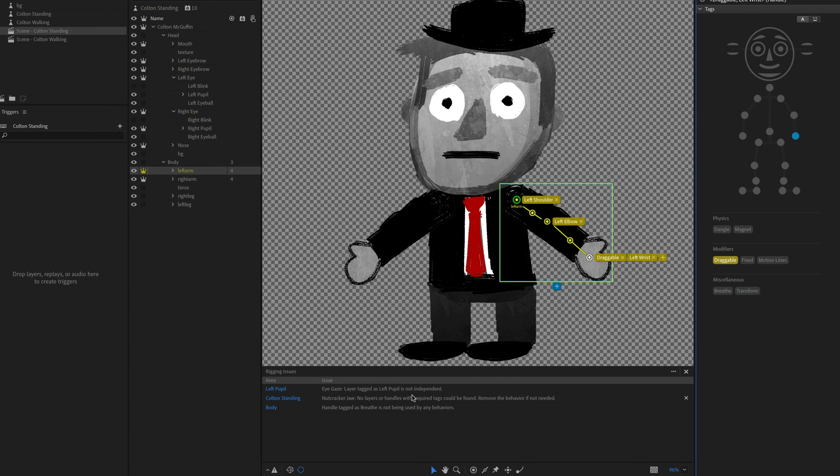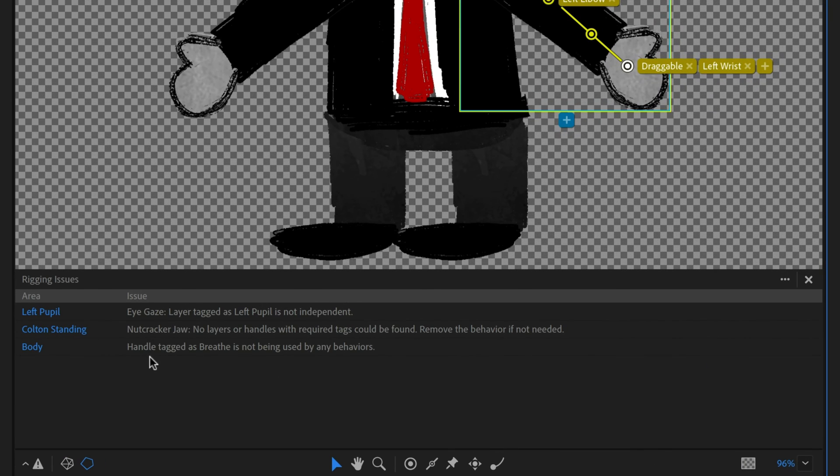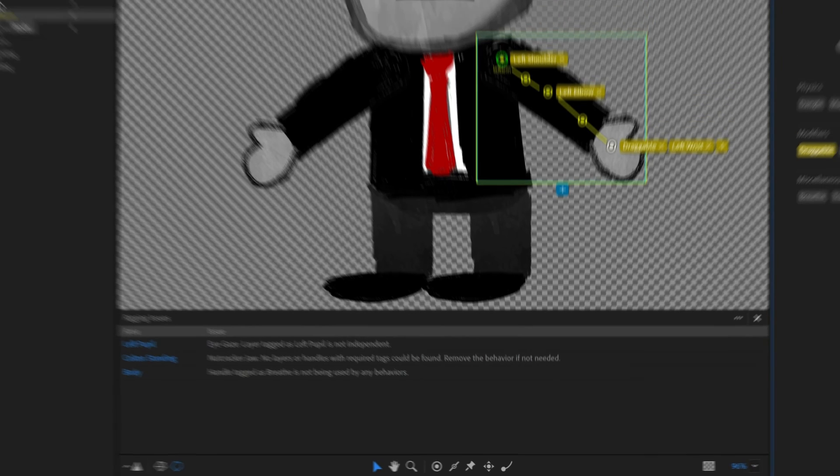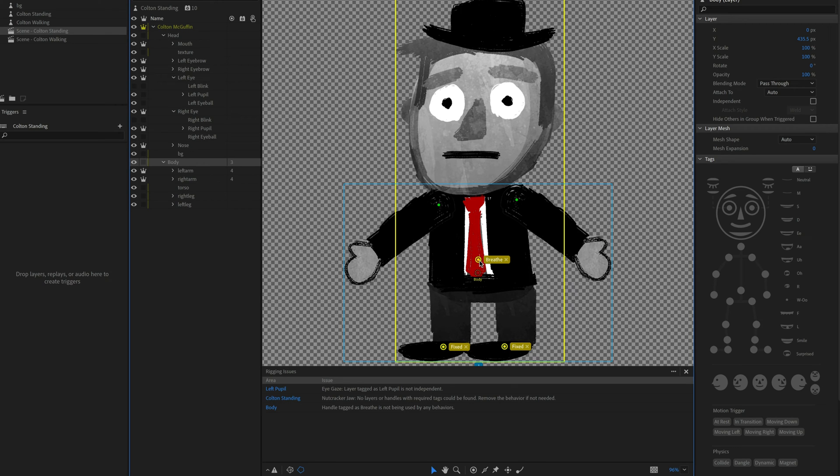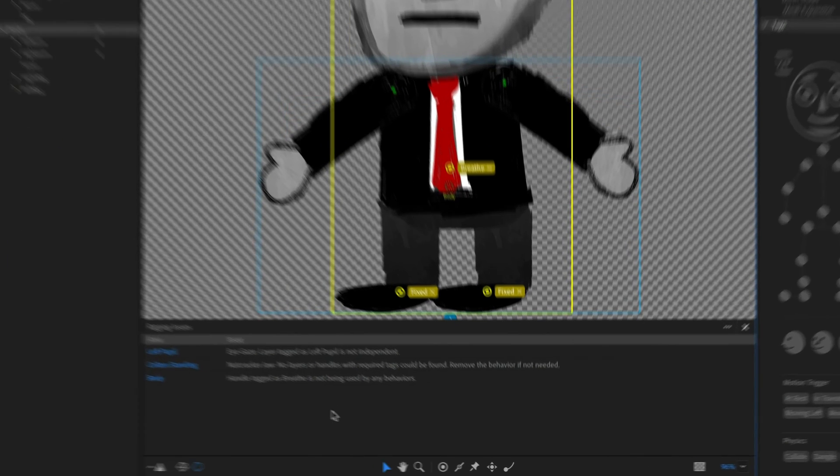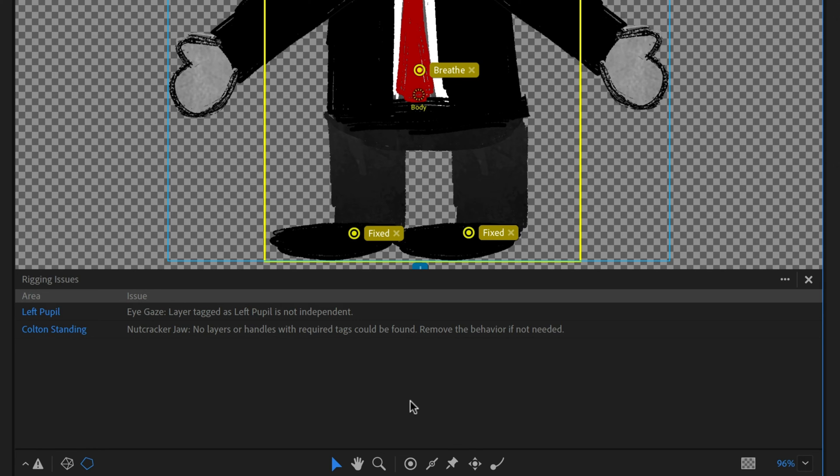Now, if you see something that you really don't care about, like let's say this breathing handle tagged as breathe is not being used by any behaviors. OK, so in my body, I do have a handle named breathe here. Is that hurting anybody? Not really. In some cases, having a rogue tag somewhere here or there can run into issues. But for the purposes of this character, this really isn't that big a deal. So what I could do is just roll over this and click the X and that's going to dismiss it. So sometimes you'll see a suggestion or something that you know how it works and you're doing something different. And you want to just dismiss that. Just click that X on the right.